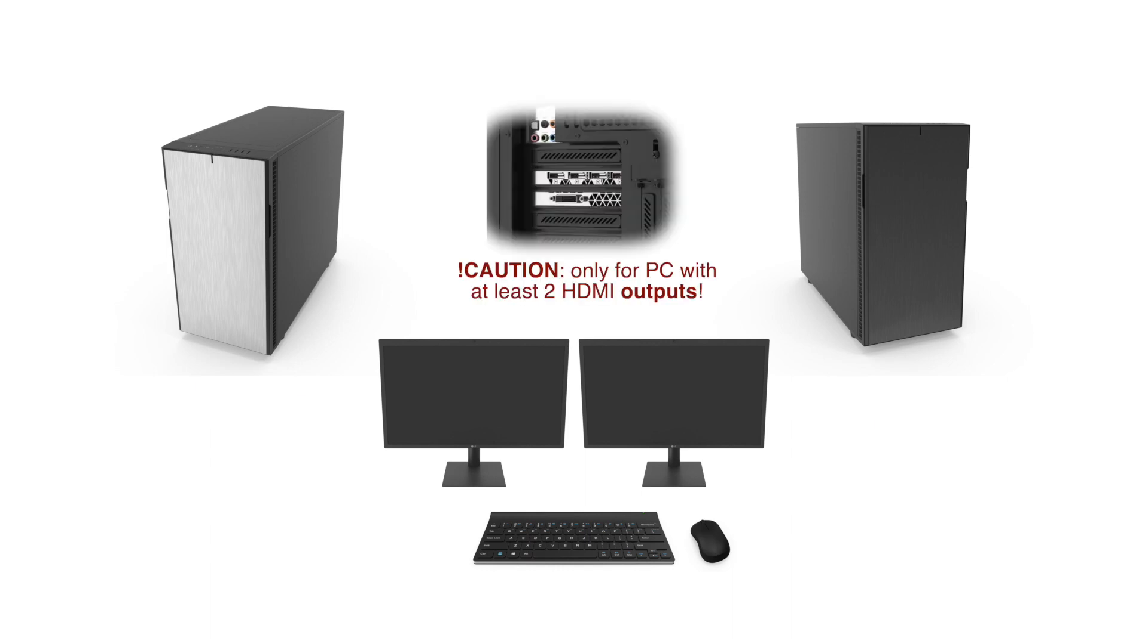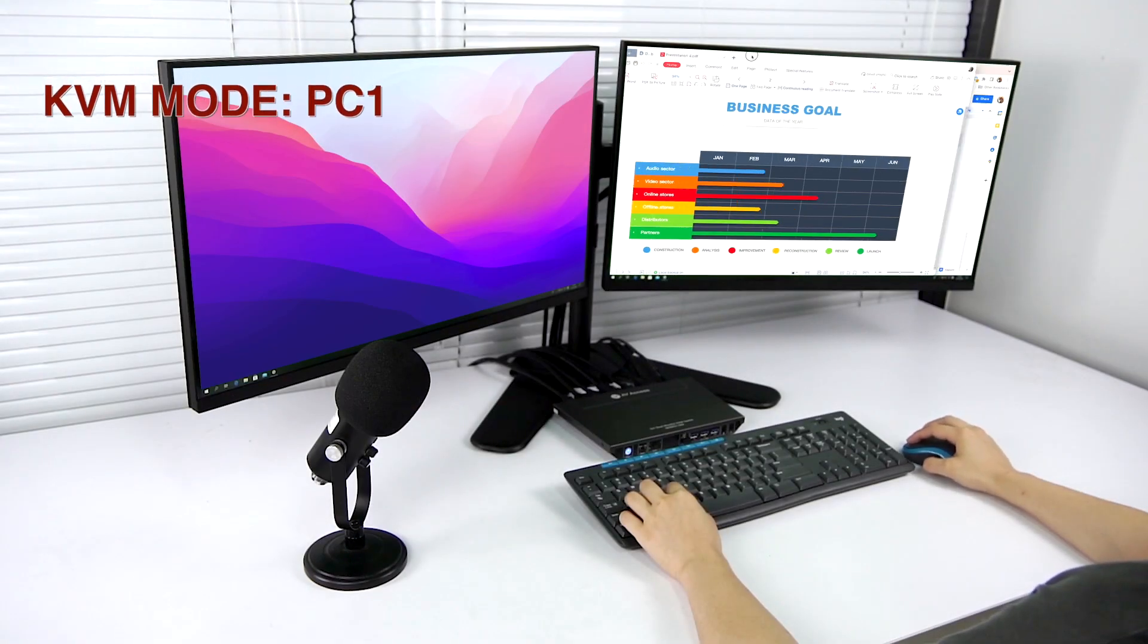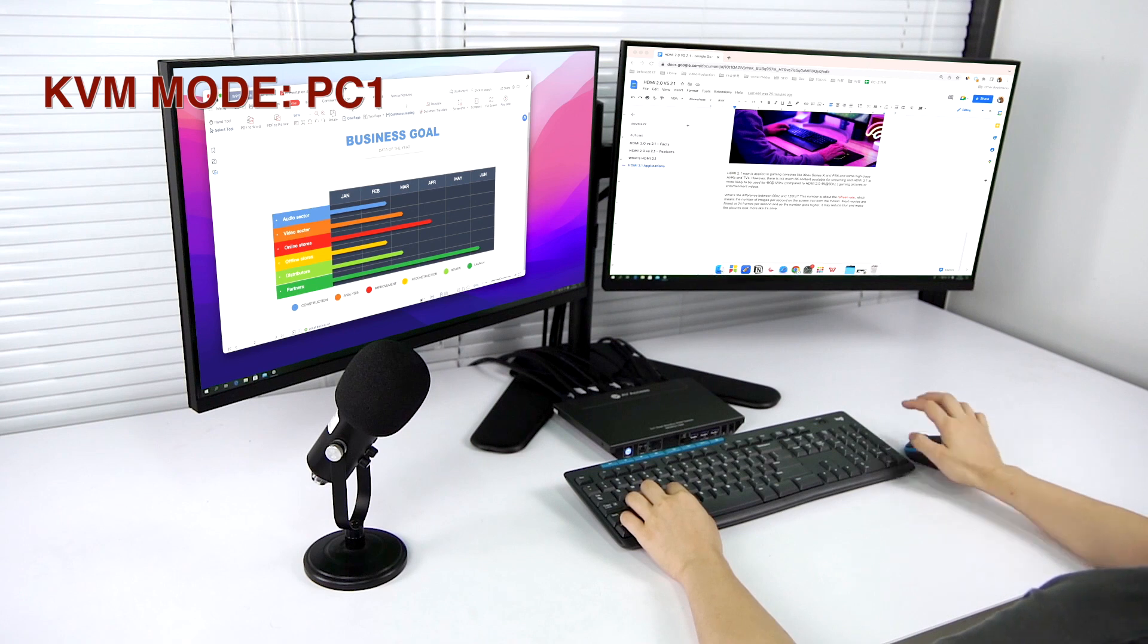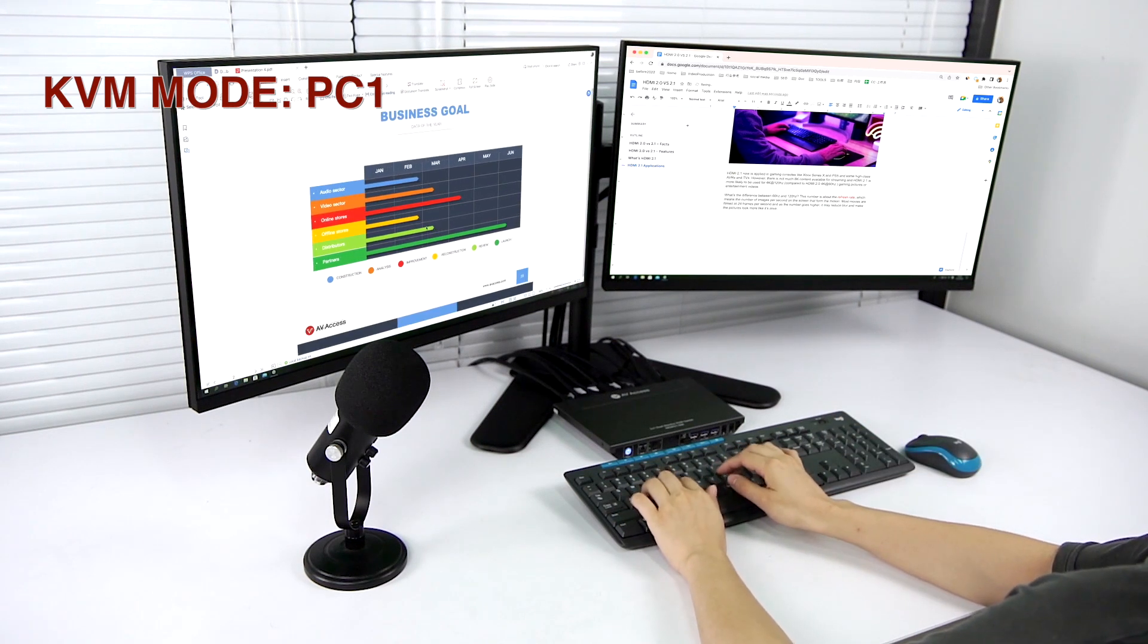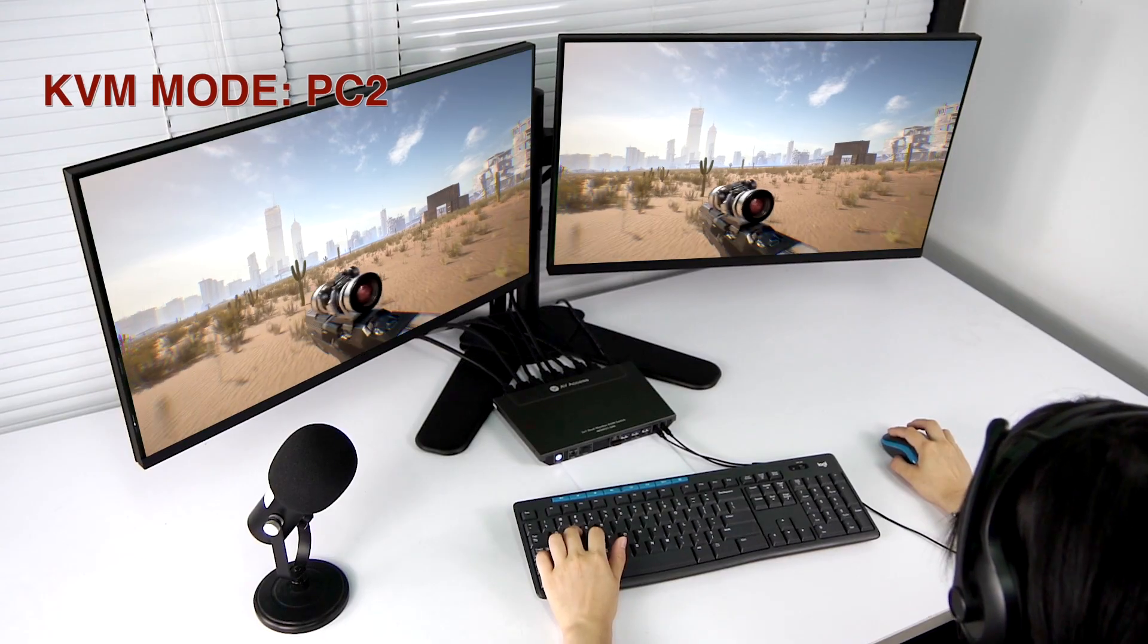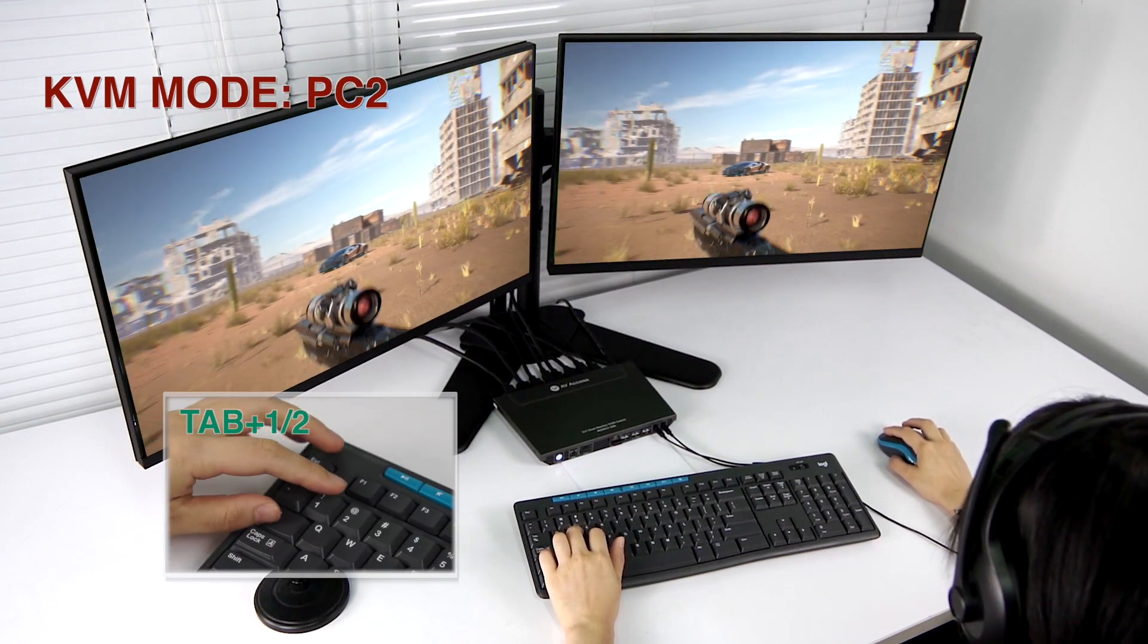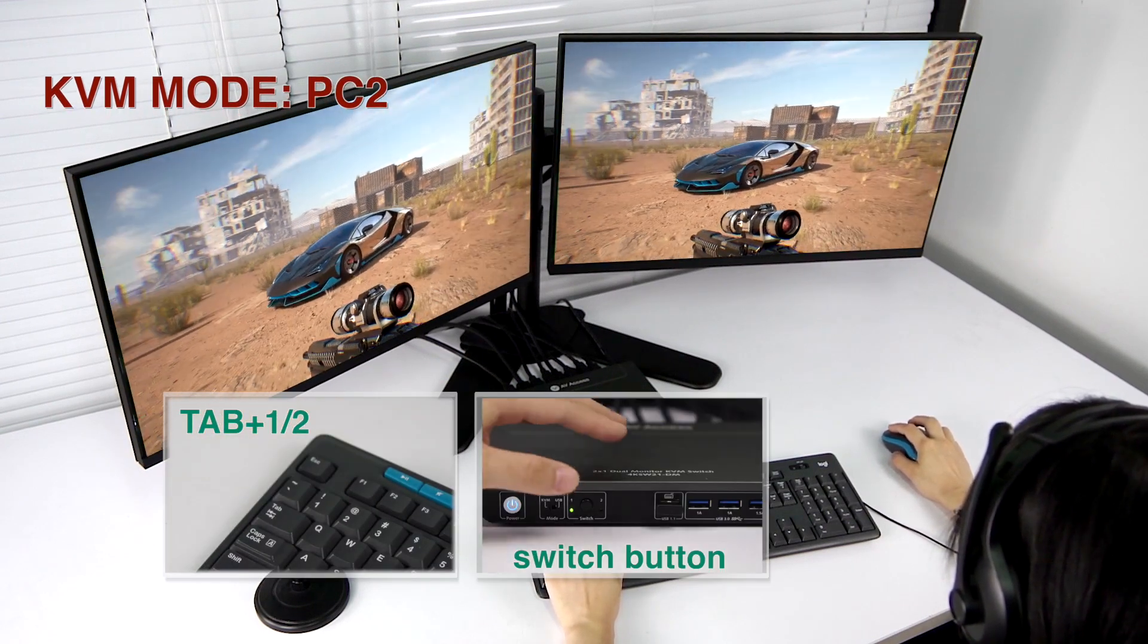The switch only works for PC with dual HDMI outputs. In the KVM mode, you can work on one system at a time. Focus on your jobs on the work computer and easily switch to your personal computer by pressing the hot key or the button on the front panel.